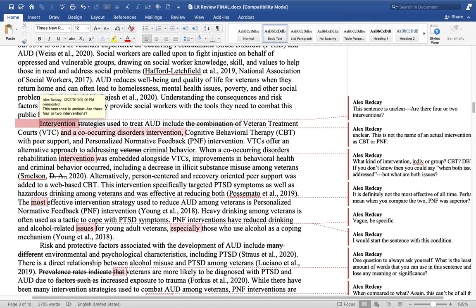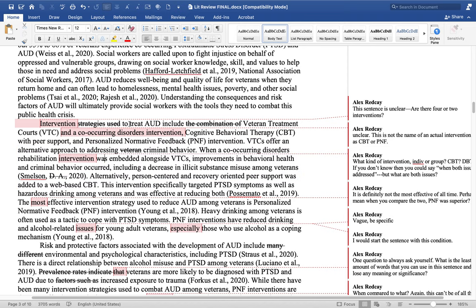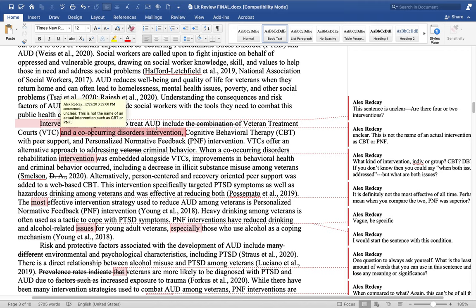Paragraph two gets a little confusing — are there four interventions or two? As we read, I think there are two. 'Intervention strategies used to treat AUD include the combination of veterans treatment courts and a co-occurring disorders intervention, CBT with peer support, and personalized normative feedback.' You might want to clarify because with all these 'ands' it seems like you're combining them. Also, when you say 'a co-occurring disorders intervention,' well, what does that mean? There are no interventions named co-occurring disorders. I think you're trying to say they're treating both disorders at the same time. If it's a specific intervention like CBT or personalized normative feedback, it has a name. So we might rephrase that.